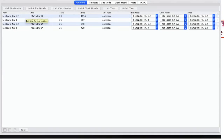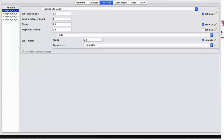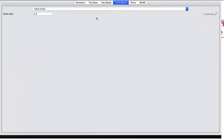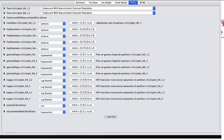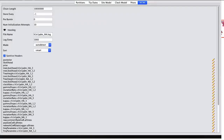Here you can see HA and NA. In the next tab, you can automatically generate the dating of your samples. Then choose the substitution model and its parameters that you would like to use for this analysis. Specify the clock rate and choose your prior distributions. Lastly, select how long you would like your MCMC chain to run. When you are done, save the XML file.